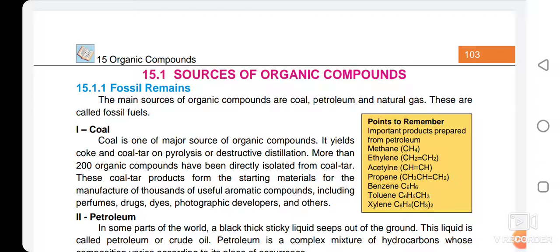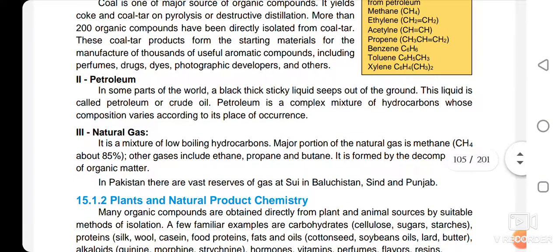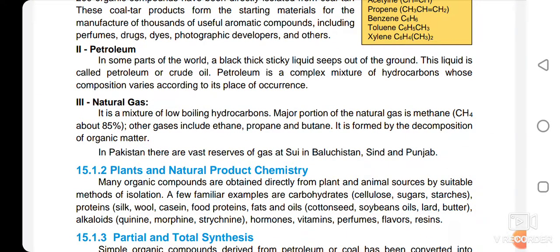Coal yields useful organic compounds including aromatic compounds, perfumes, drugs, dyes, photographic developers, and other compounds. Petroleum is a thick sticky black liquid that seeps out of the ground and also contains many useful organic compounds, which are obtained by fractional distillation. Natural gas is a mixture of low boiling hydrocarbons, especially methane — natural gas is 85% methane — and may also contain small amounts of ethane, propane, and butane.